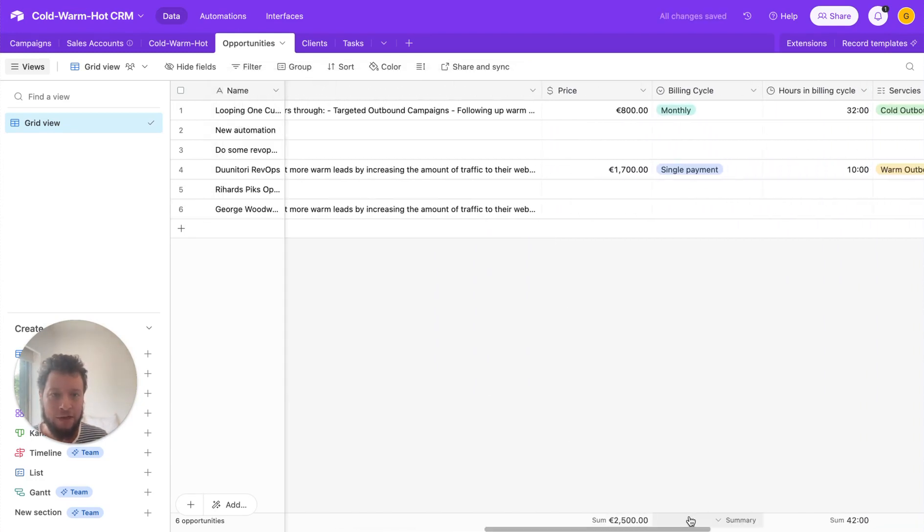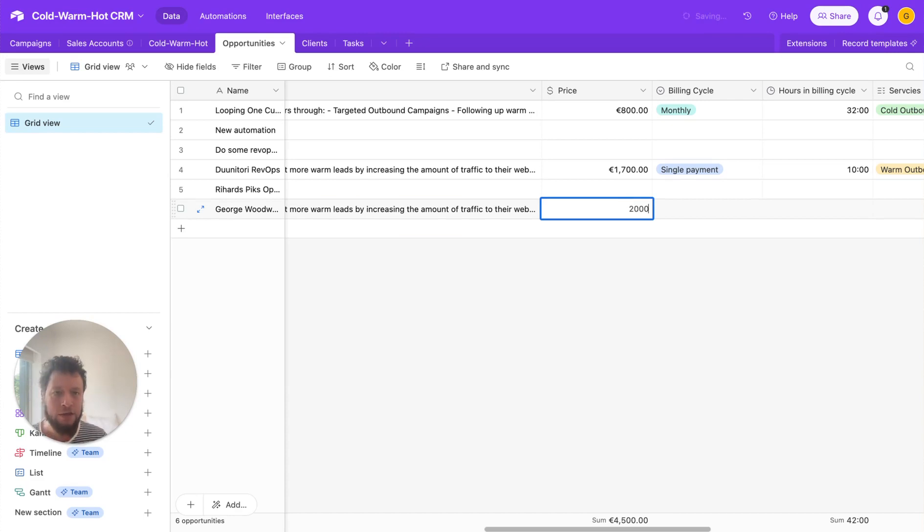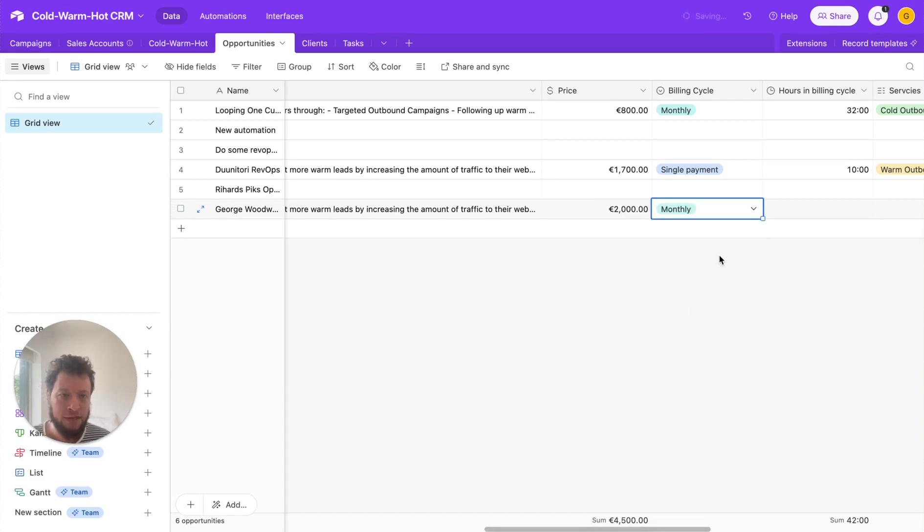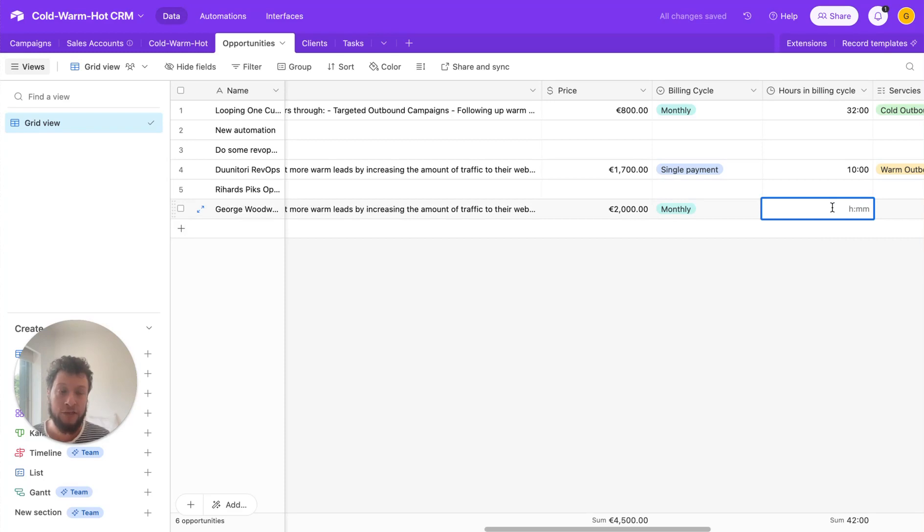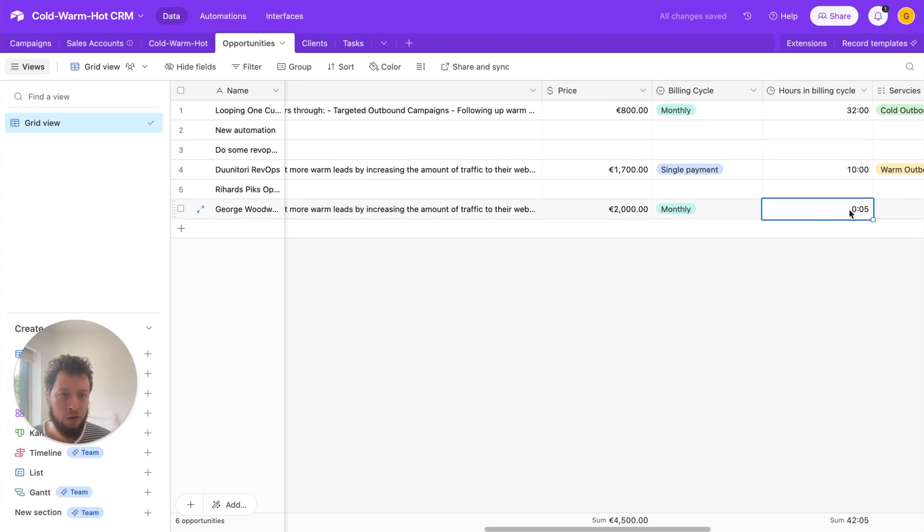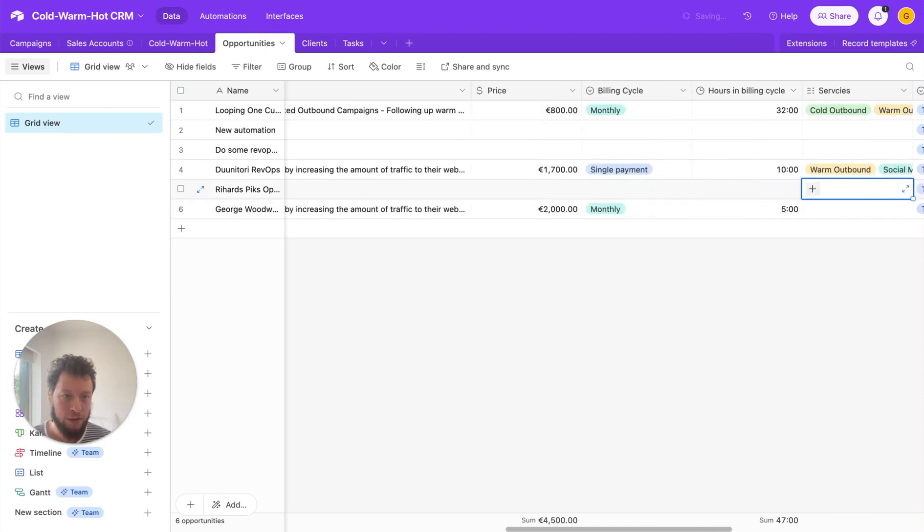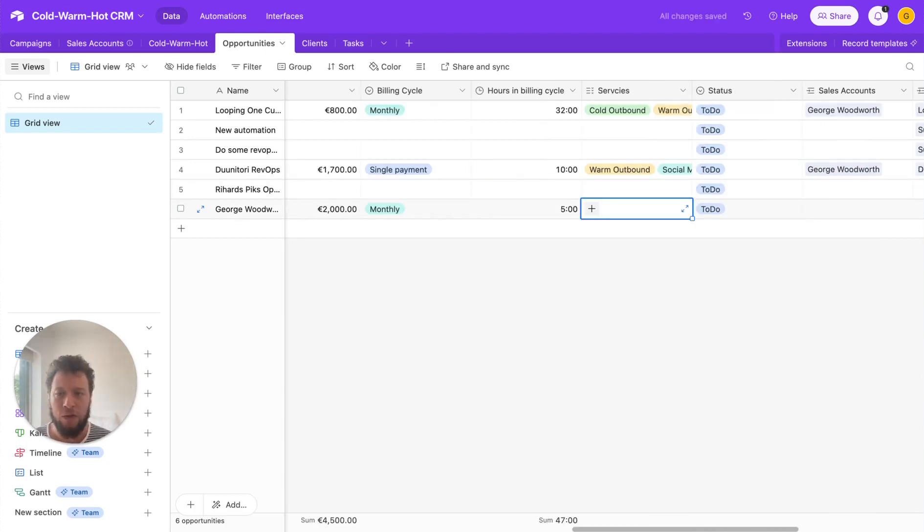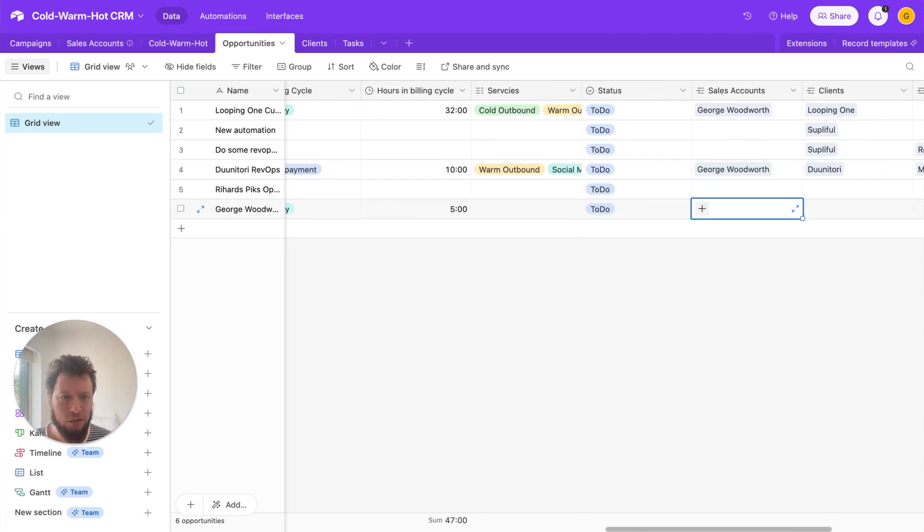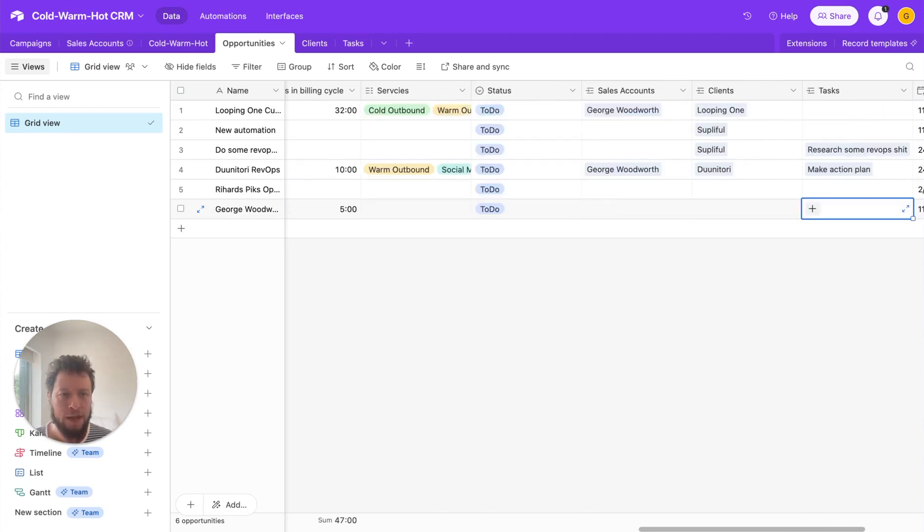Once you've added in that, we have some extra details here, the price, let's just say the price is going to be 2000 euros, and it is going to be on a monthly basis. So this will get entered in. So they'll see in the quote, every month, you need to pay 2000 euros. The hours in the billing cycle, now this is private information. This lets me know how much work I need to do each month for the person. So let's just say I want to do five hours work on this client each month. This comes in later, I'll explain how. Services, this is optional.